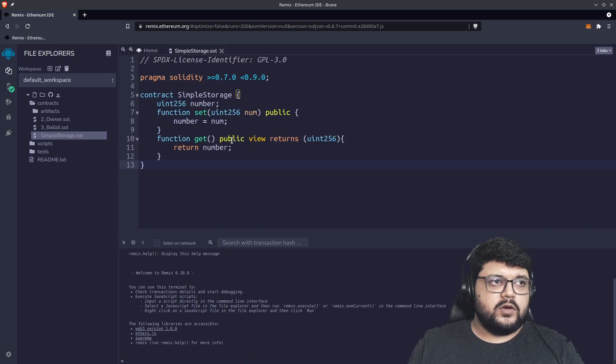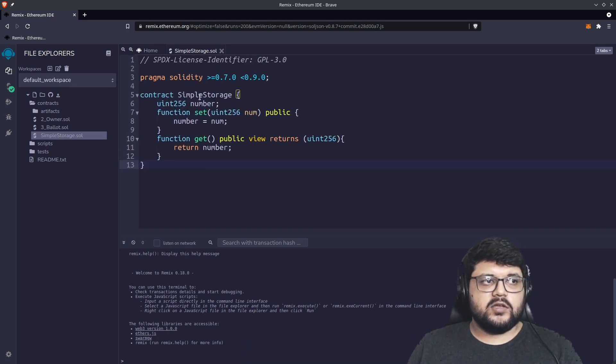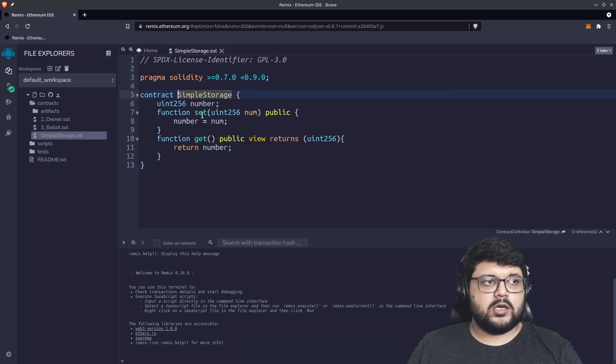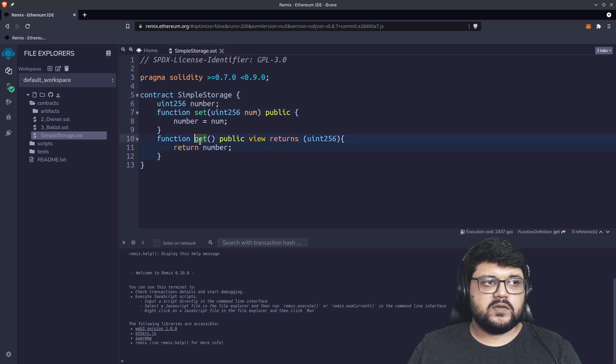We are going with a very simple smart contract. It is a simple storage smart contract. It has two functions, set and get.